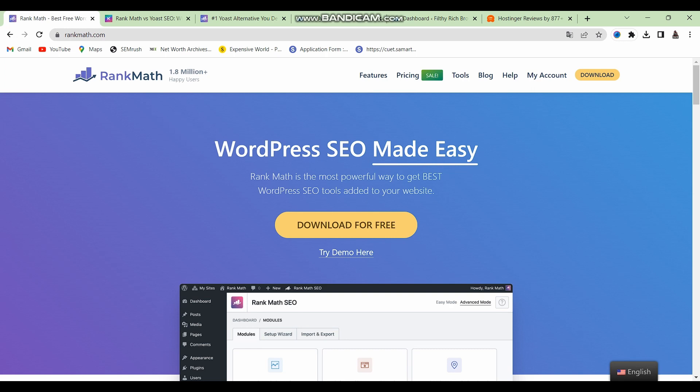Rank Math and Yoast SEO are both SEO optimization plugins — basically plugins that help you SEO optimize your posts and pages to help them rank better on the Google search algorithm. Both of these plugins are amazing in their own respective rights, but having been an avid Yoast user for over three or four years, I inevitably made the switch to Rank Math because of some features and functionalities that Rank Math provides that Yoast doesn't.